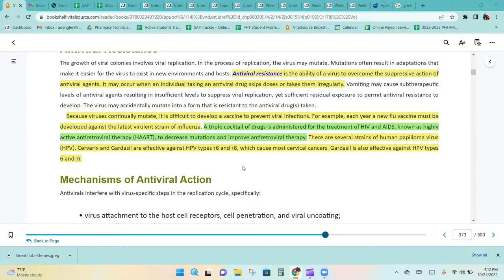A triple cocktail of drugs is administered for the treatment of HIV and AIDS, known as highly active antiretroviral therapy, HAART, to decrease mutations and improve antiretroviral therapy.